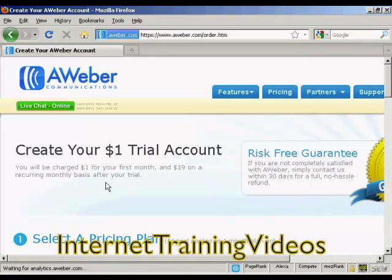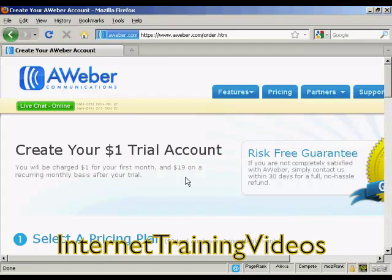You can see it's a $1 trial account, and you'll be charged $1 for the first month and $19 on a recurring monthly basis after your trial. But if you're not completely satisfied, you can get a no-hassle refund within 30 days.